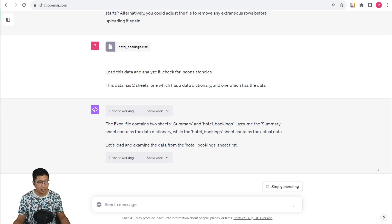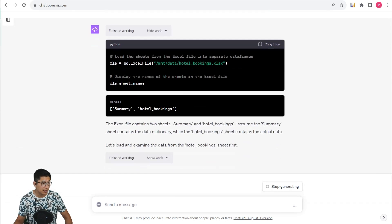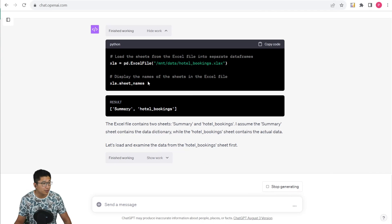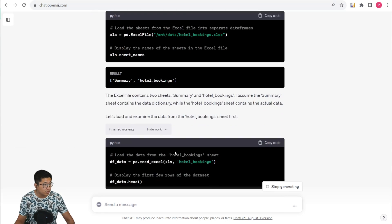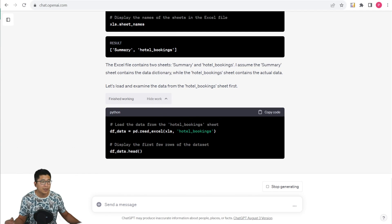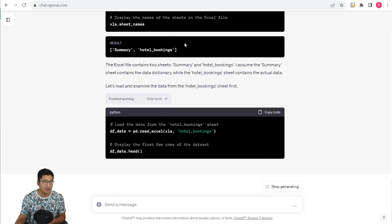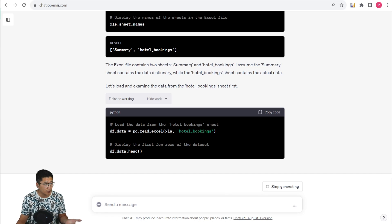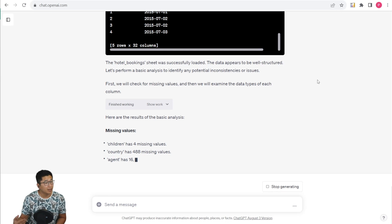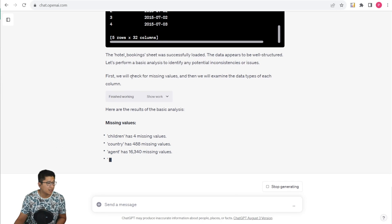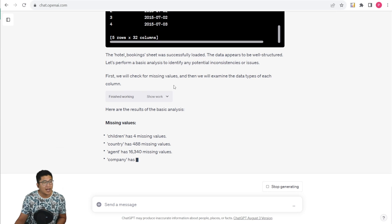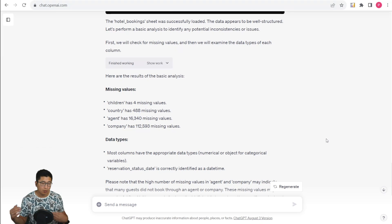So now we can see that it's actually identified that the Excel file has two sheets. It's used a little bit of Python code to load the sheet names of the Excel file. Now it's going to try loading the data from the hotel bookings because it's made a guess that the hotel bookings contains the data and the summary contains the data dictionary. And now that it's successfully loaded the data, it can try to find missing values.